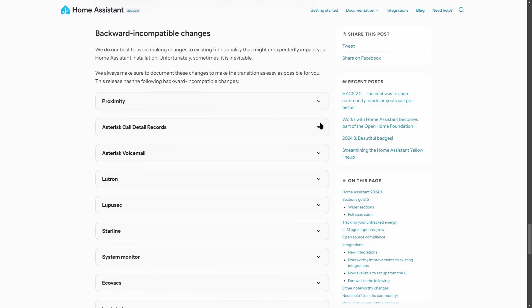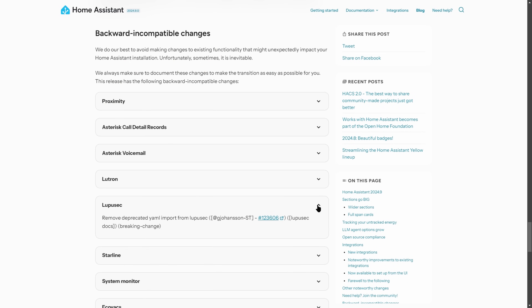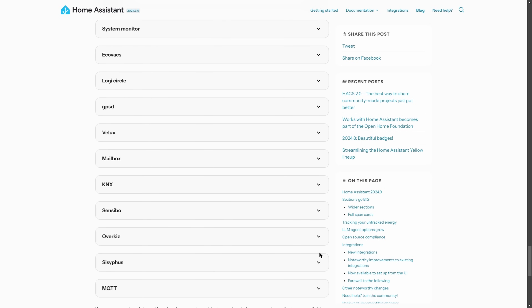Most of the backwards incompatible changes for this month relate to the removal of functionality which was already deprecated six months ago, so as long as you've been taking care of your Home Assistant repair issues then hopefully you won't have too many problems with the update this month. That's it for today — please consider subscribing if you haven't already, and thanks until next time.